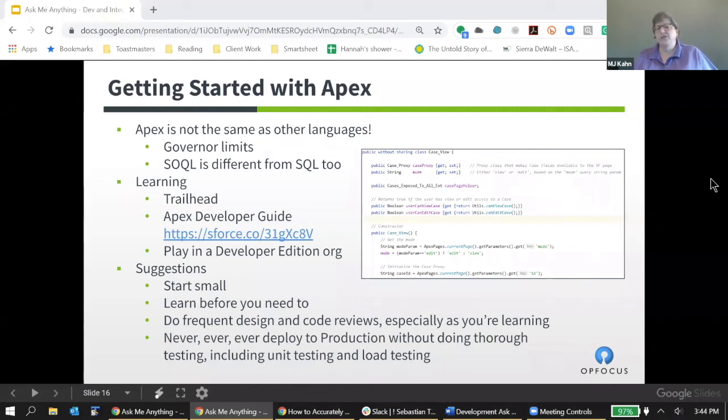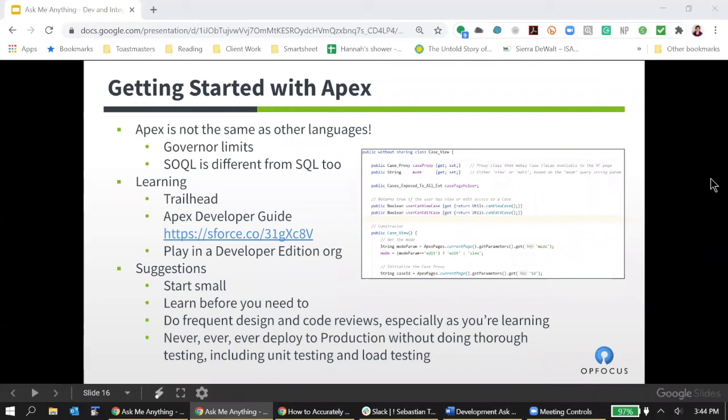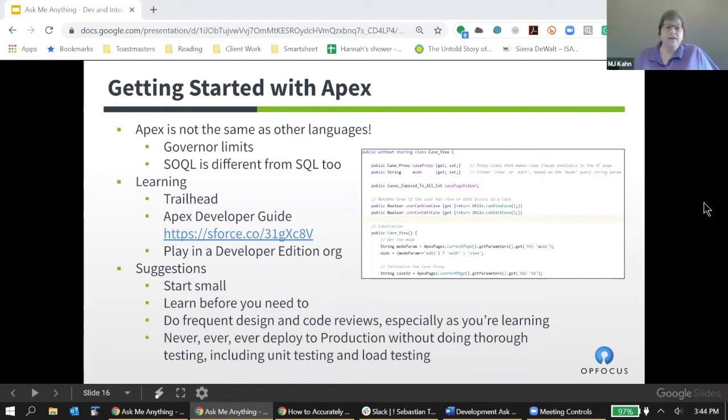Those are my suggestions for getting started with Apex. Jason, do you have any others? The testing is probably the biggest part. You can really do some damage in a production org if you're not careful. Definitely.